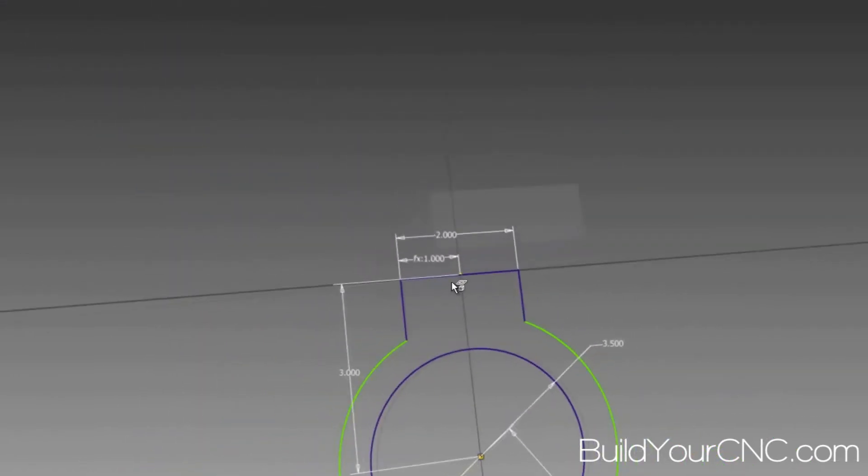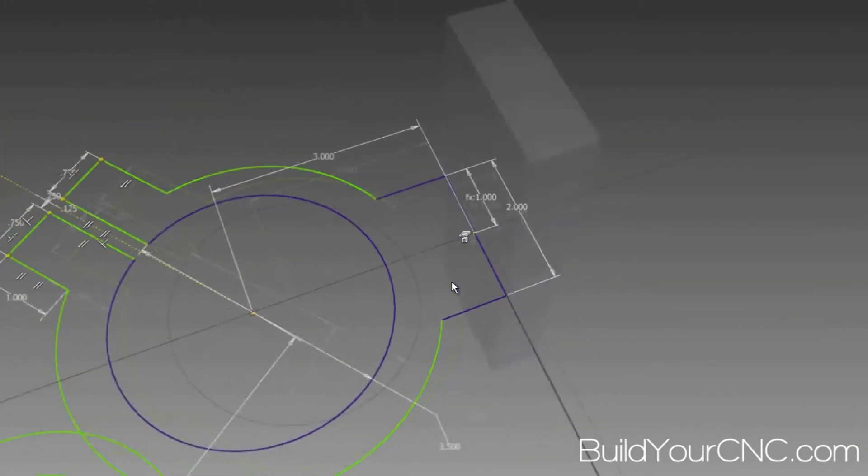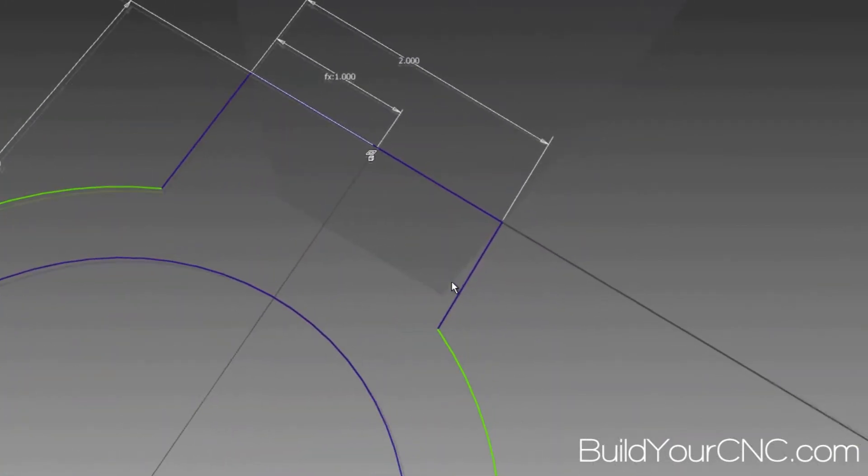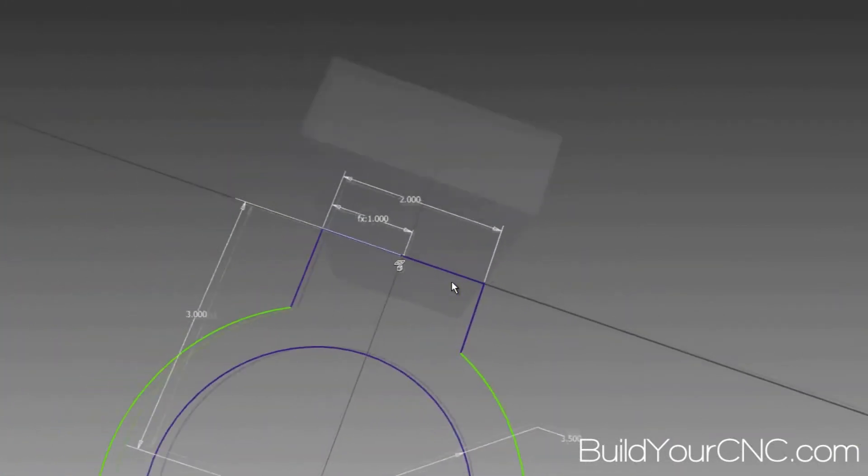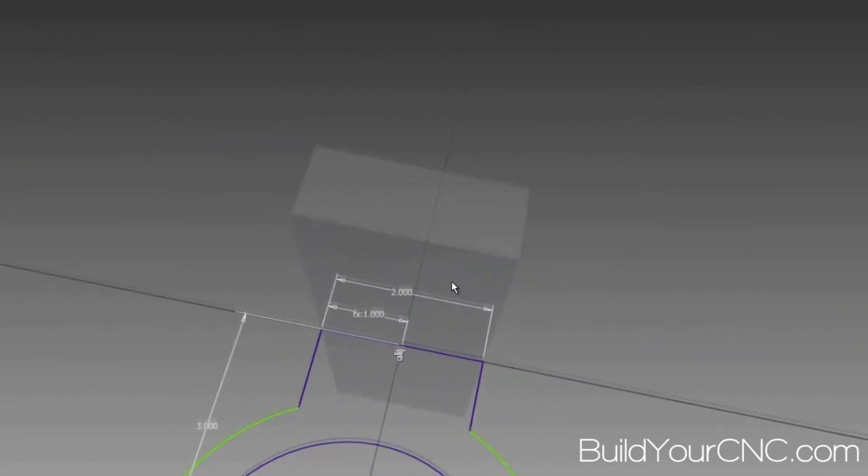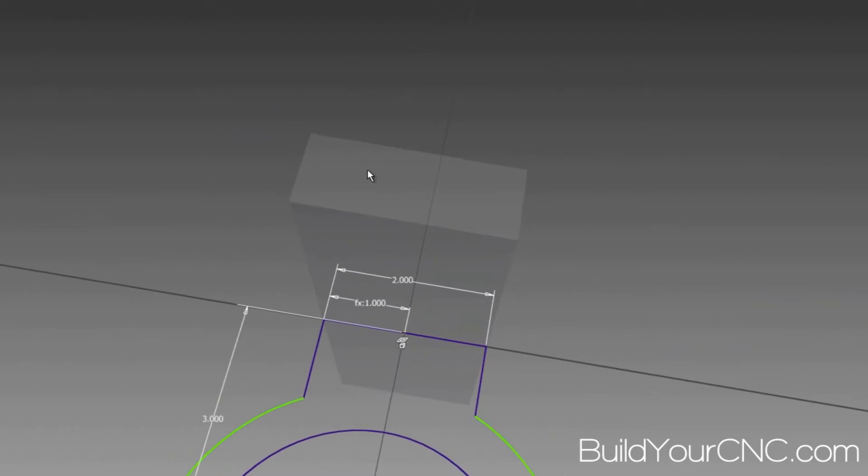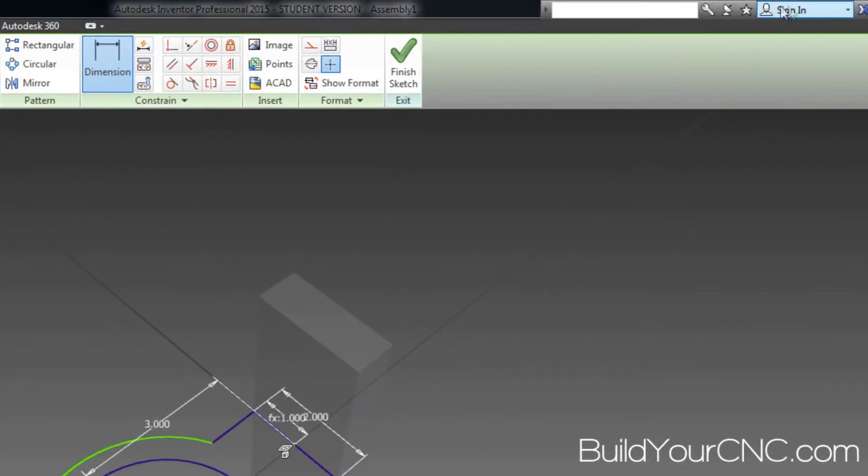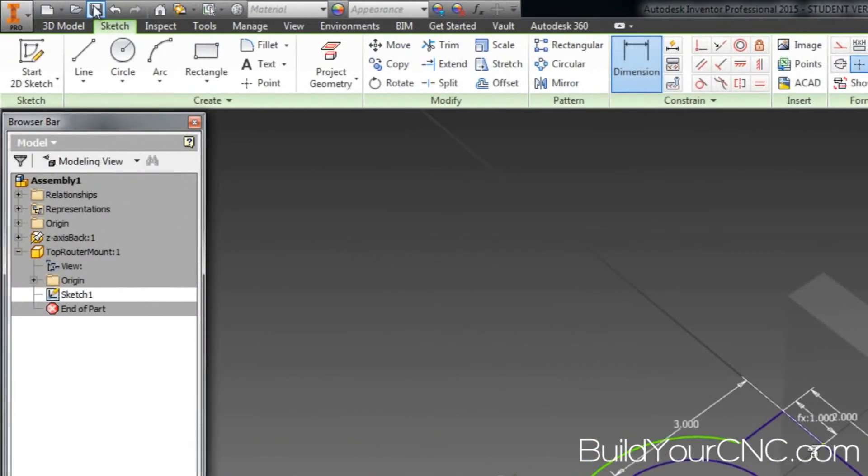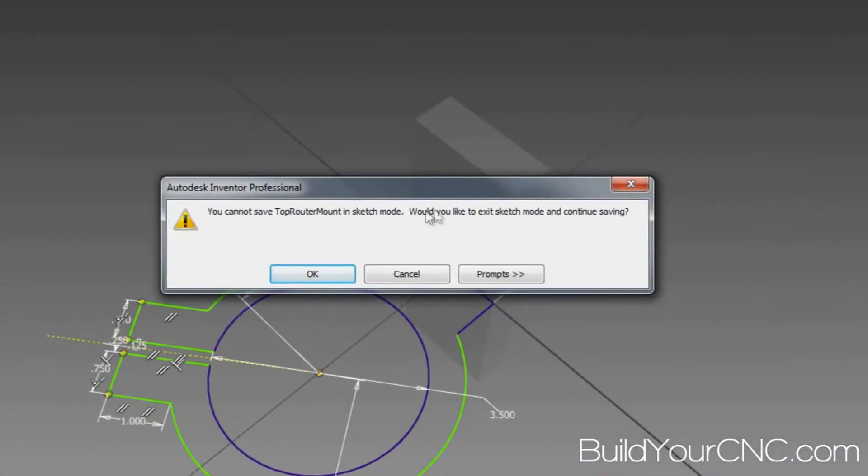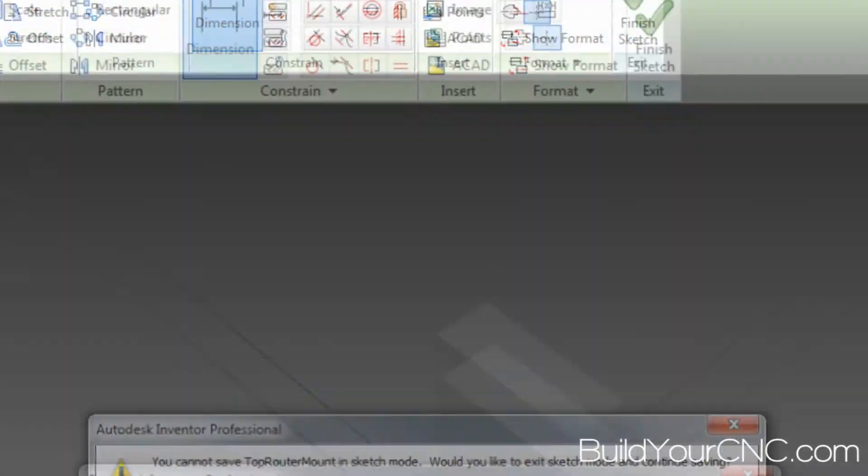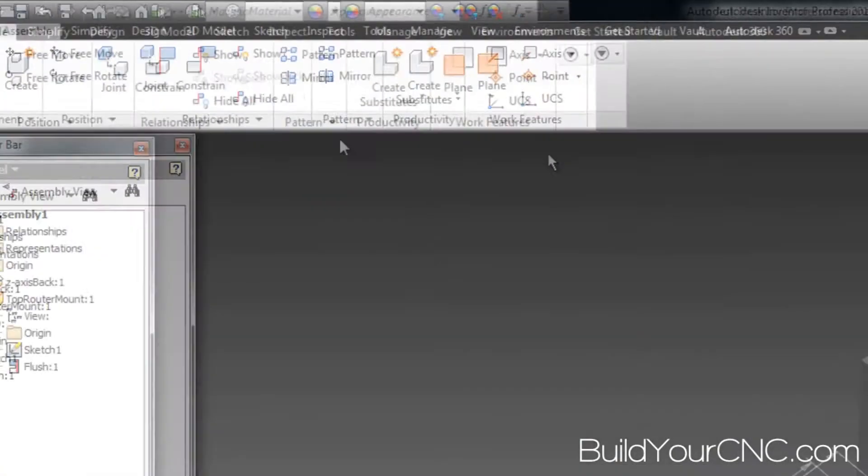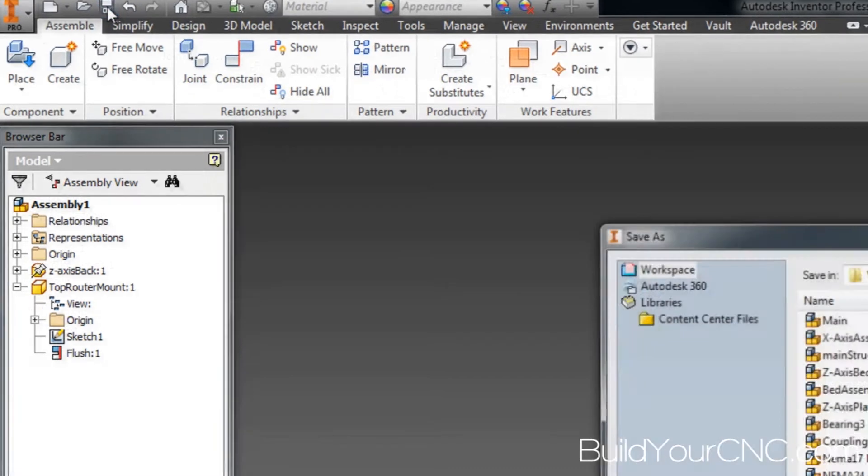You can also see it's coinciding with the back of the... the back of this... correctly. I'm going to go ahead and save, because it's telling me to save. So I'm going to save this. Oh, I've got to get out of the sketch, so I'm going to press OK. Now I'm going to save it.